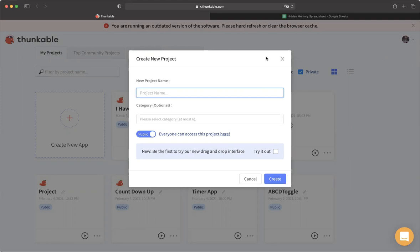Hello everybody, this is Ned from the drag and drop code.com team. Today we're going to talk about hidden memory and if statements. I'm going to introduce this topic by building a pretty simple app called 'Click Read.' Let's check this box as always.